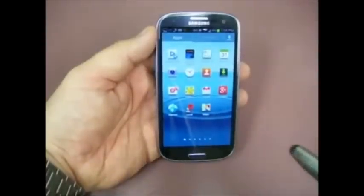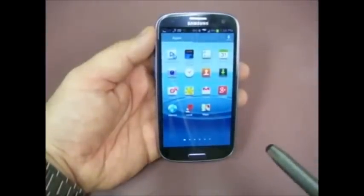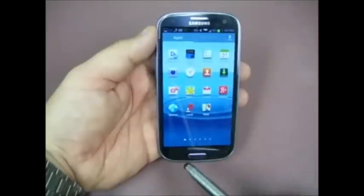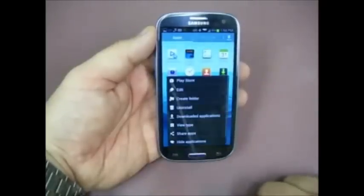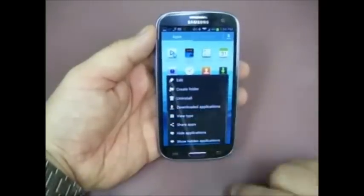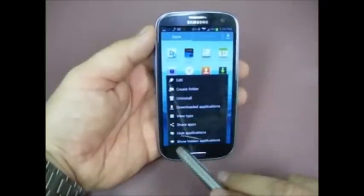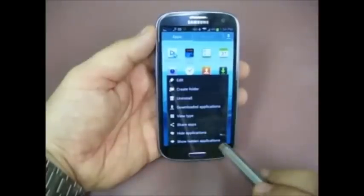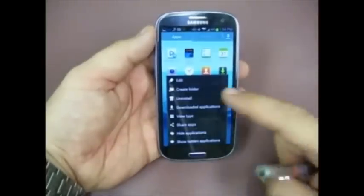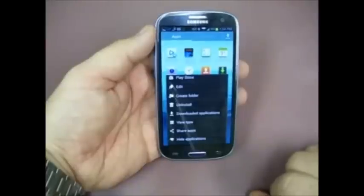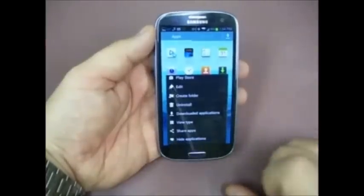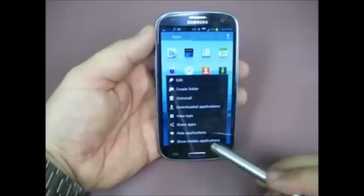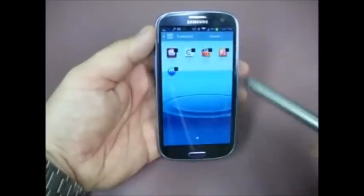Now if for some reason you need to go back and look at some of those applications or run any of them, if you left click and scroll up in the menu, the very last one says 'Show Hidden Applications.' This option is normally hidden because when you open up the menu you normally have 'Hide Applications' as the last one. So you just scroll it up and click on 'Show Applications.'